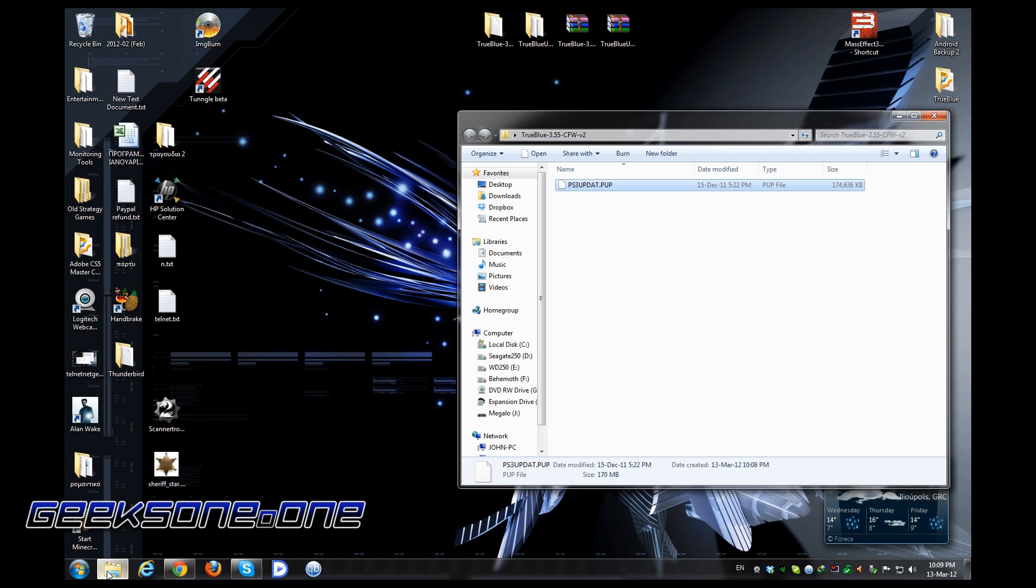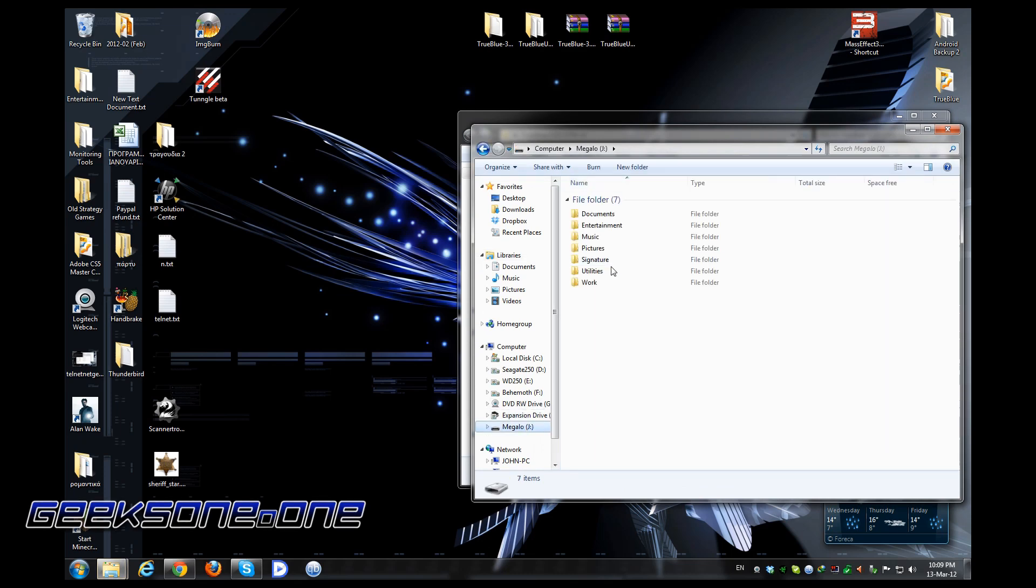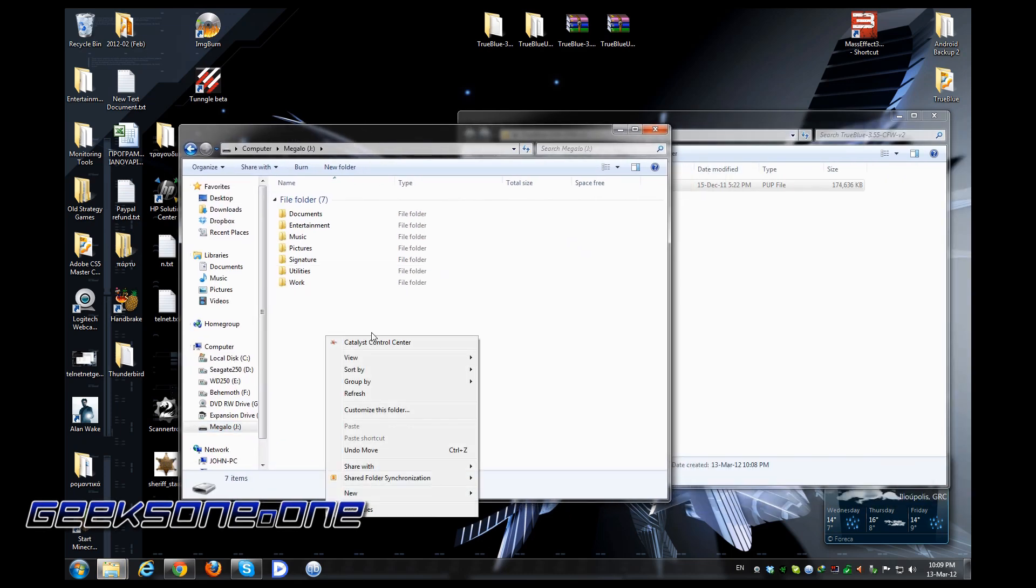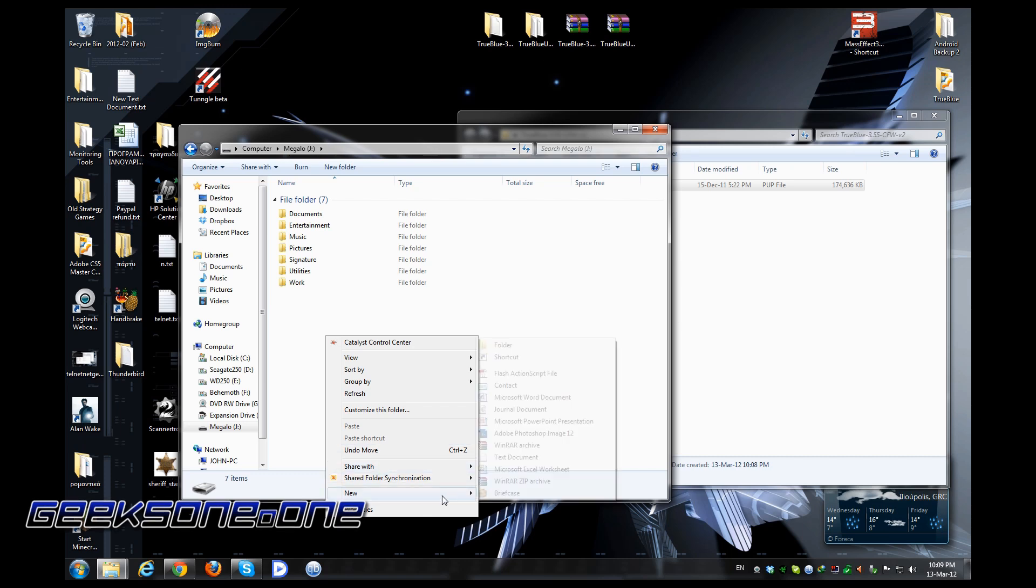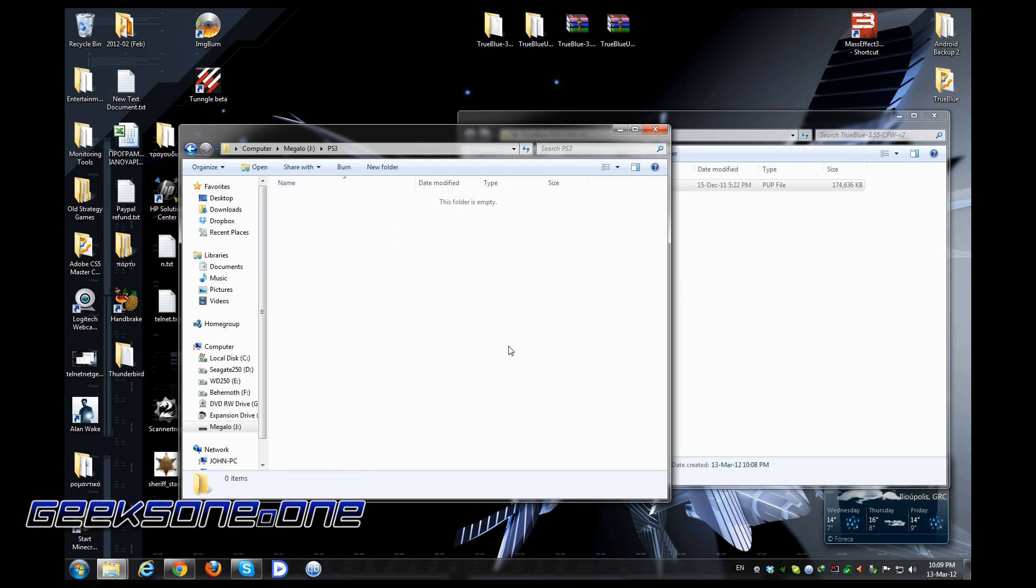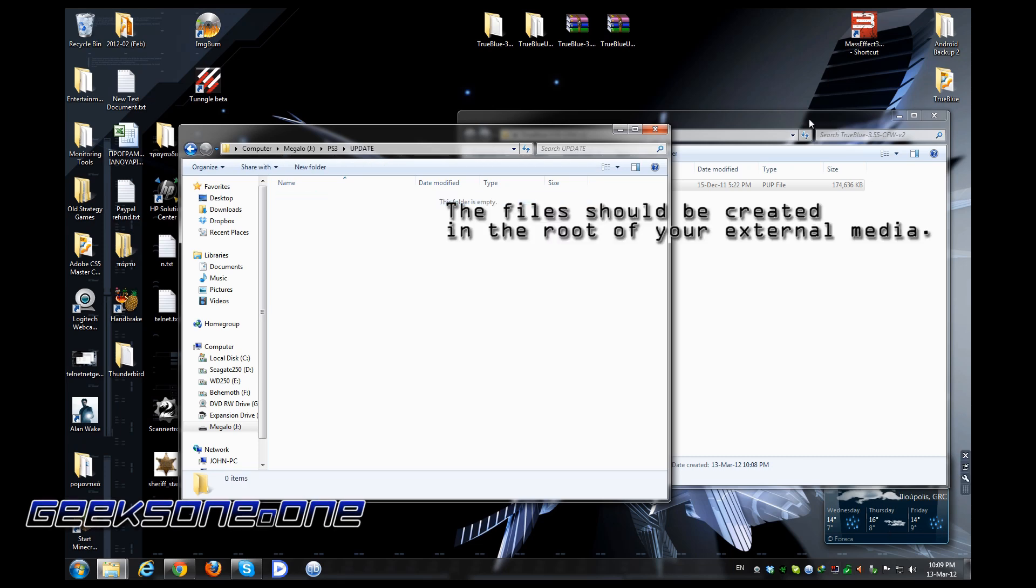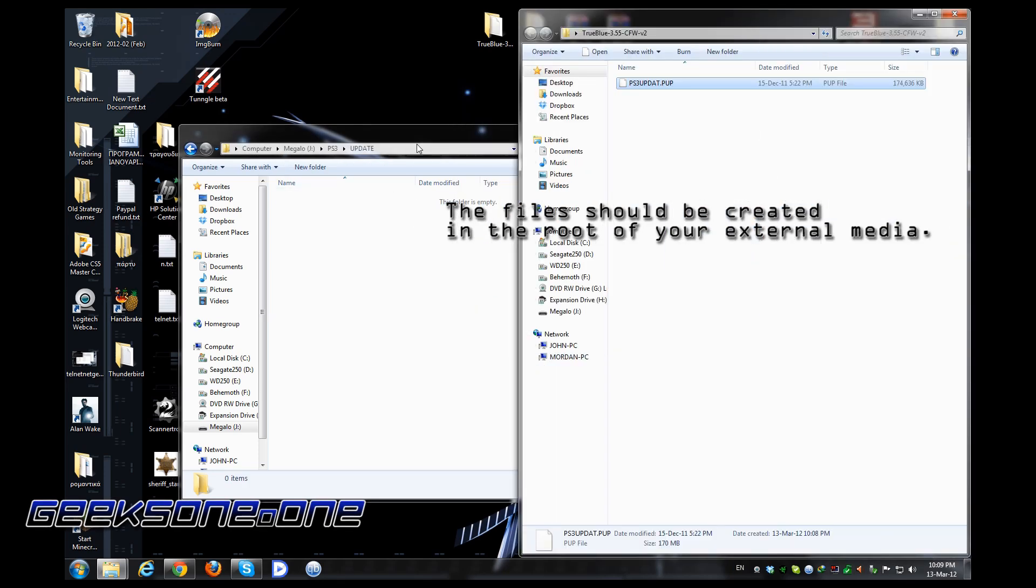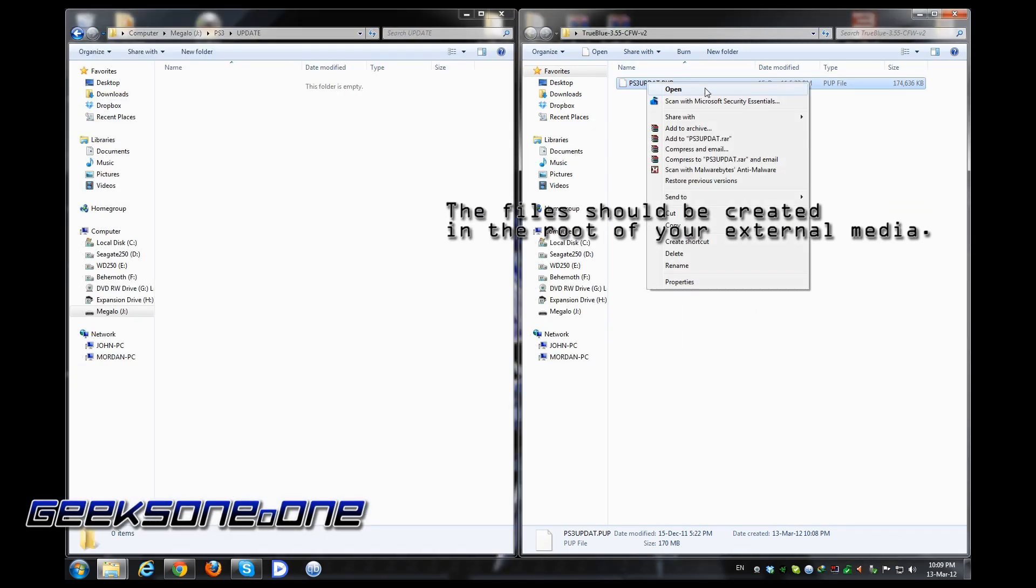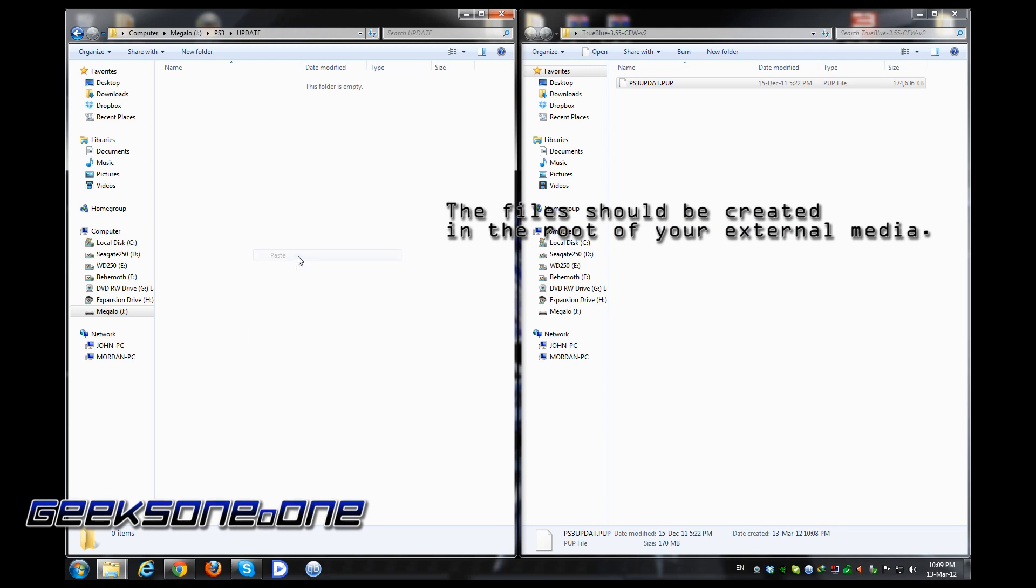Once the computer recognizes it, we're going to create a new file. The name should be PS3 in capital letters—that's important, or else it will not see that. Inside that folder, we create another folder that will be named UPDATE, again with capital letters.